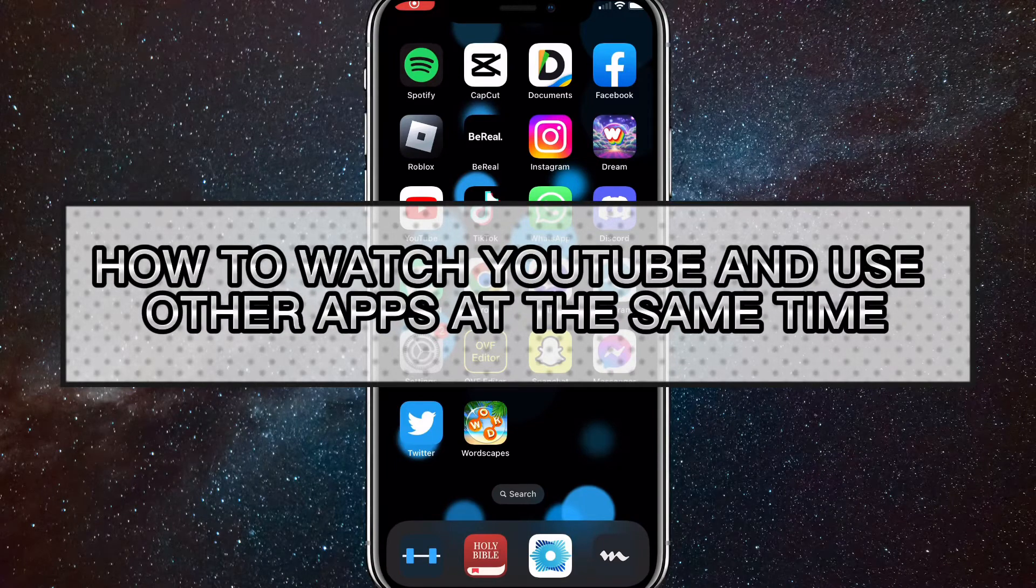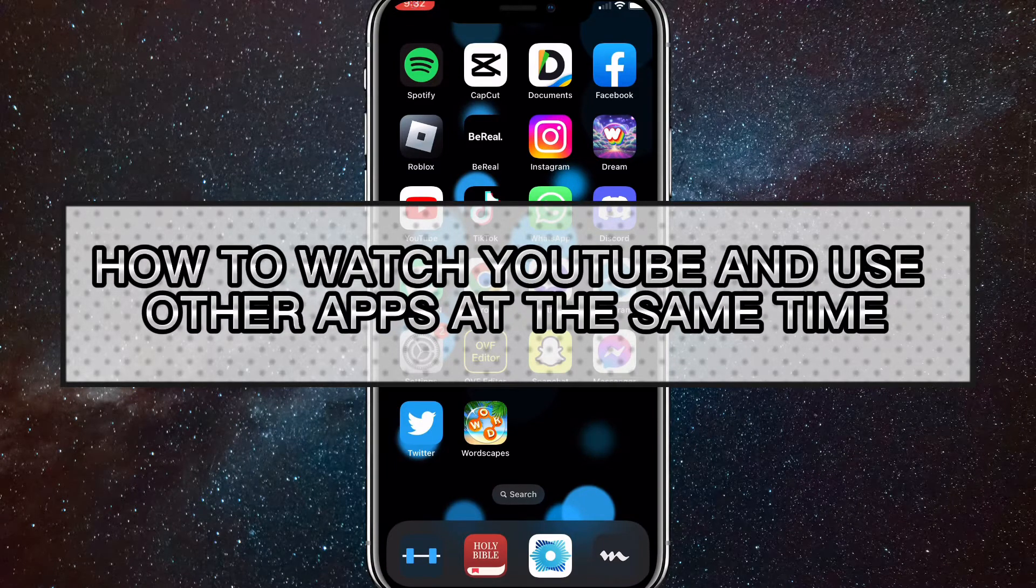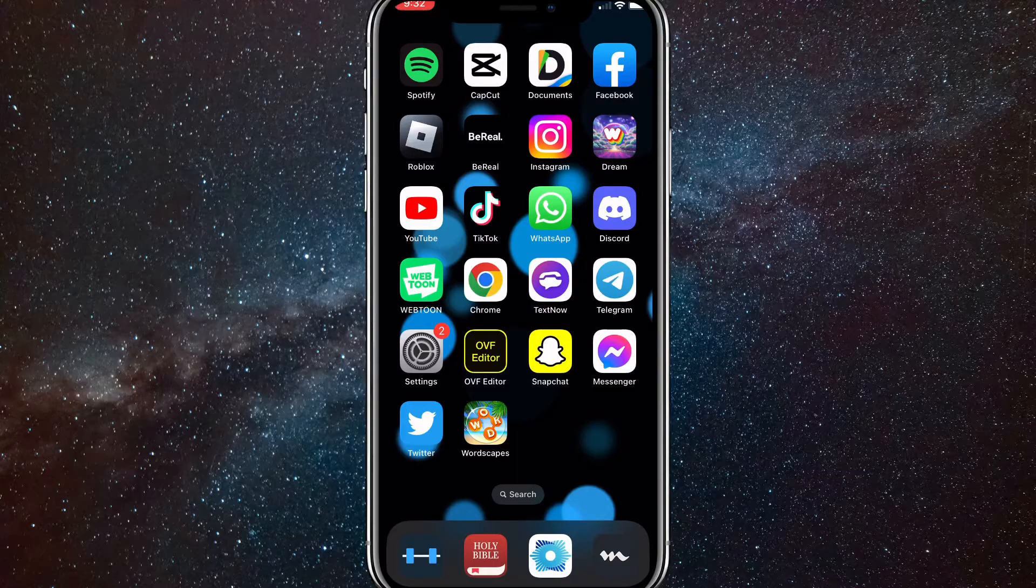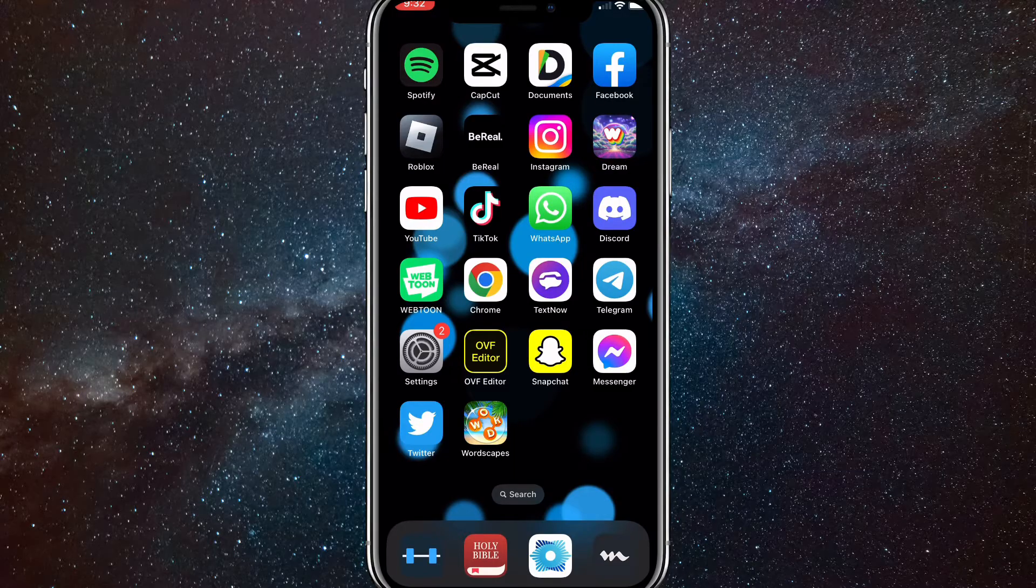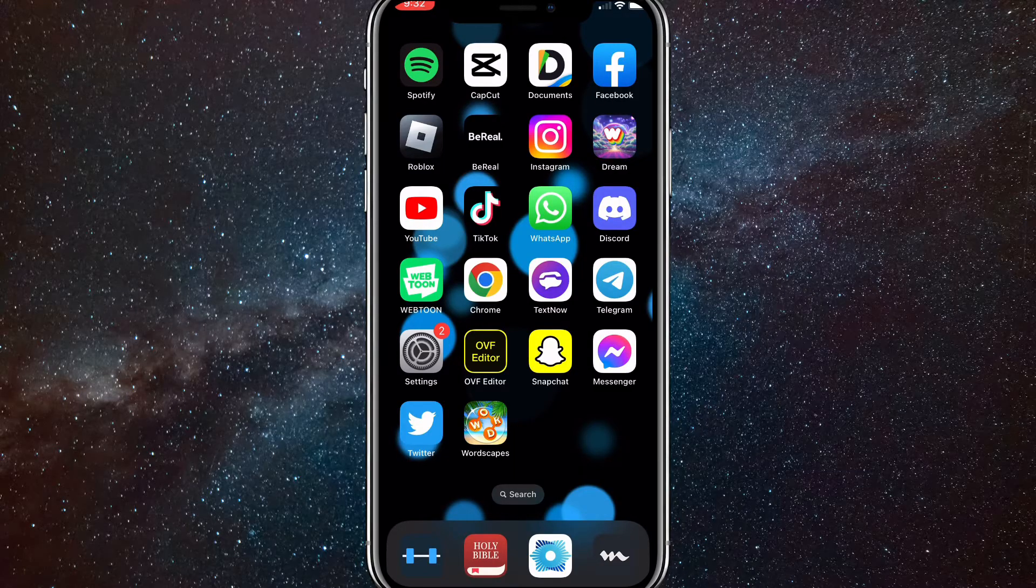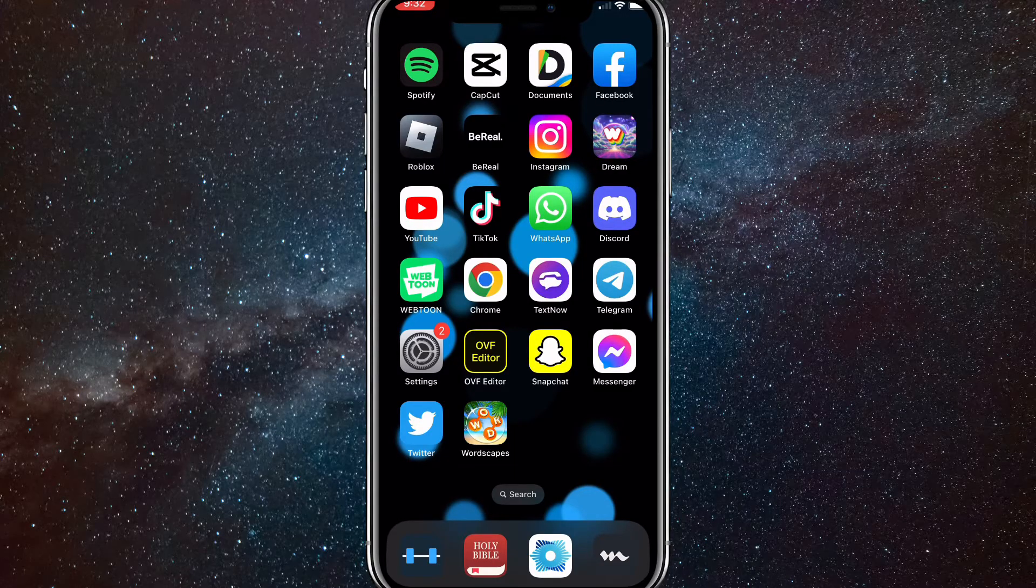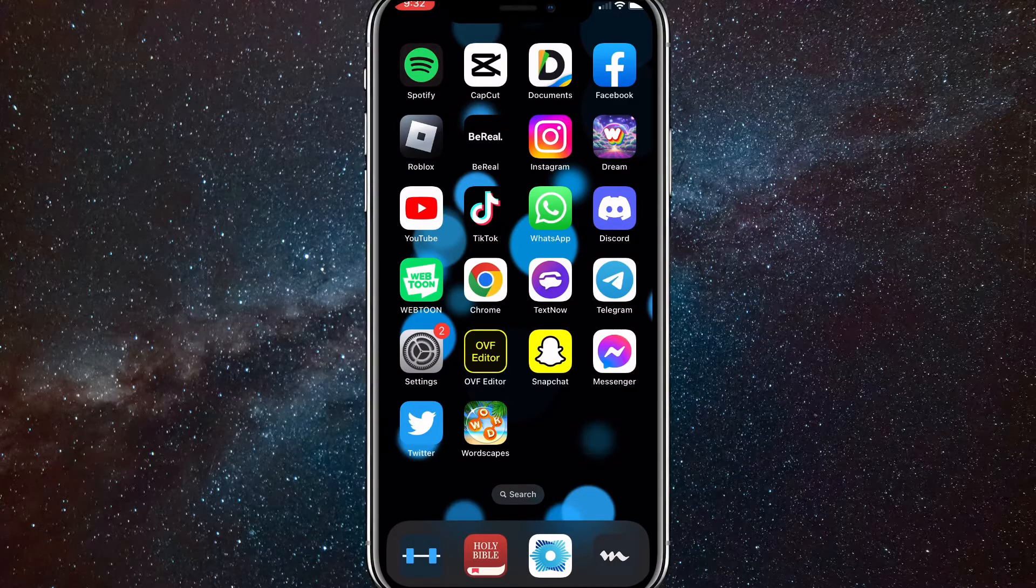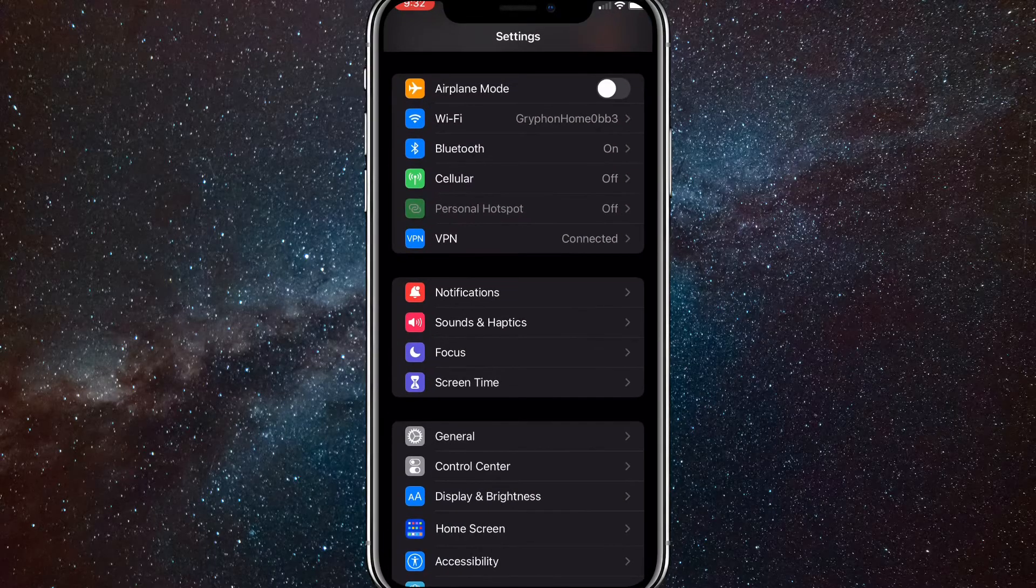Hey guys, in this video I'm going to show you how to watch YouTube and use other apps at the same time. So if you want to watch YouTube while doing Snapchat or Instagram, but every time you close YouTube it doesn't keep on playing, I'll show you guys how to make sure that YouTube keeps on playing.